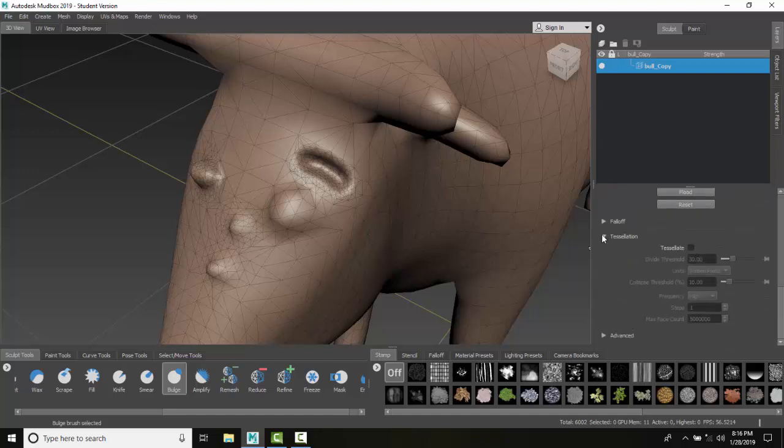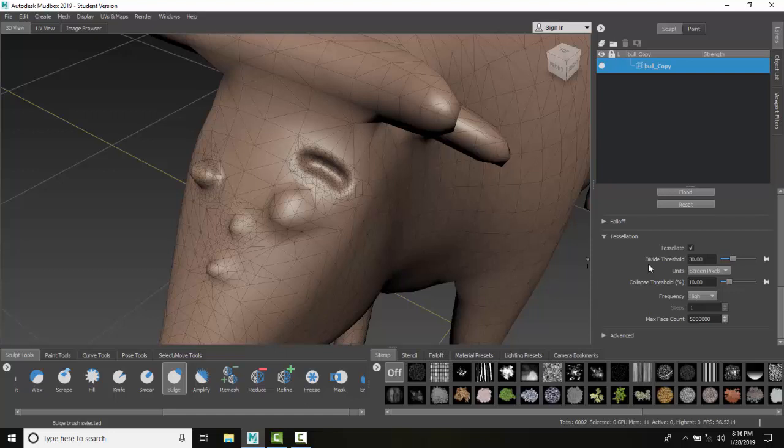You expand it and turn on the tessellation and it will tessellate, creating more polygons while you sculpt. So you're doing both at the same time. This is adding or removing detail with the remesh tool.